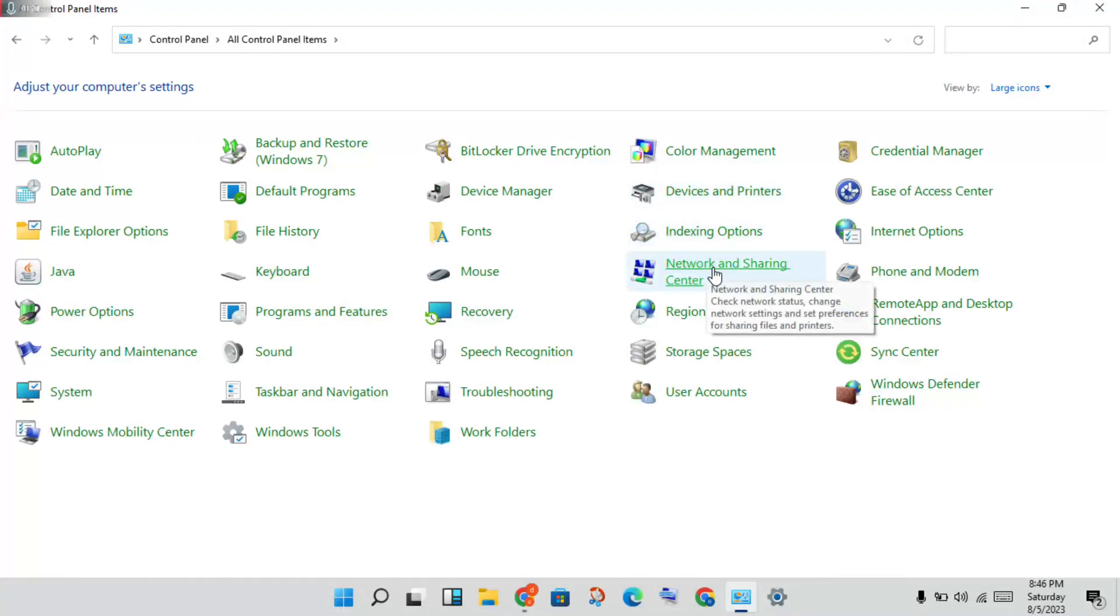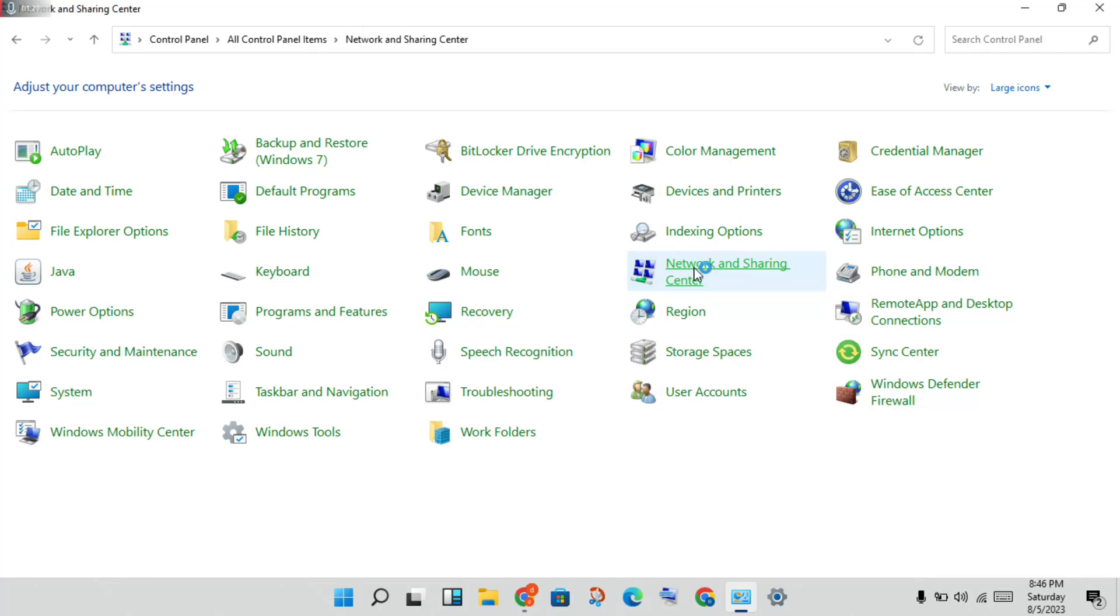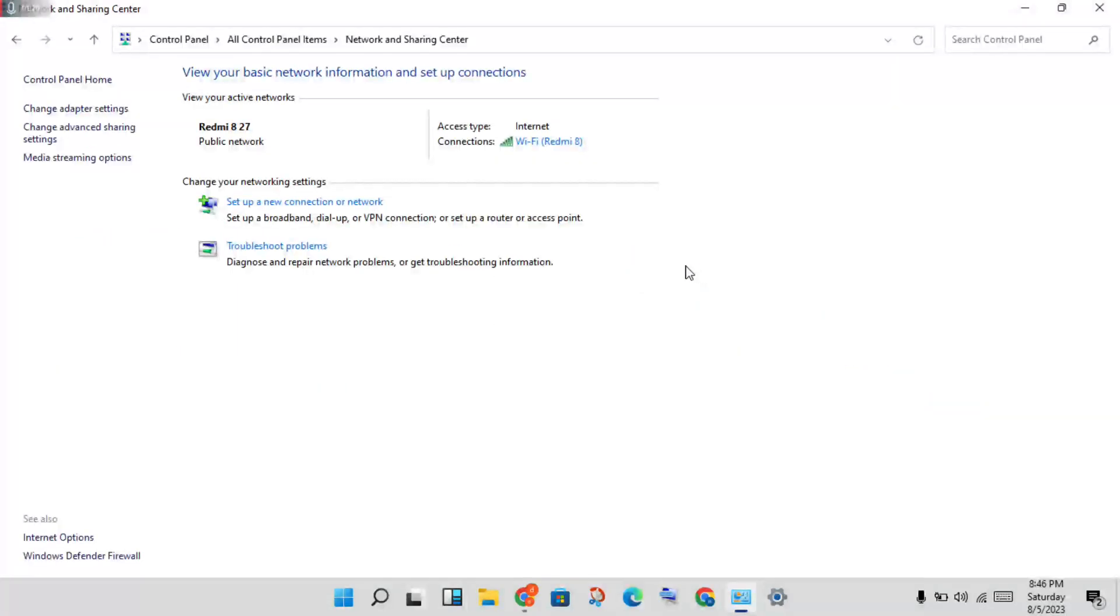You will click on Network and Sharing Center. You will see change network settings, then click to select the network adapter you are using.